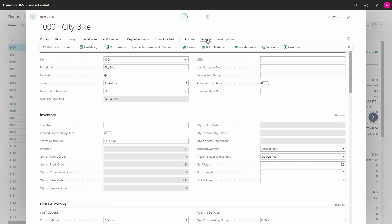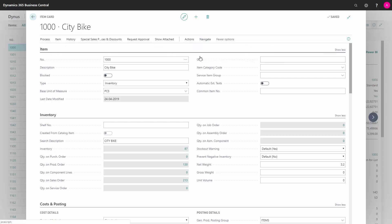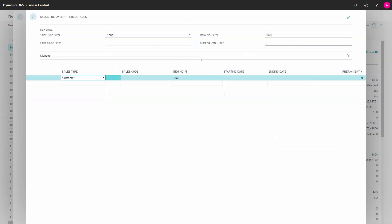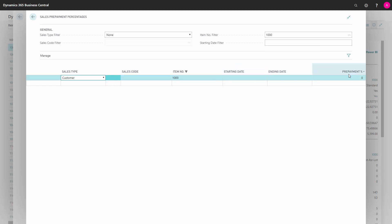From my navigate sales function, I can set up prepayment percentages. I can define again per customer or customer price group—all customers on this item number within a specific date interval—I could set up that a prepayment percentage is necessary, meaning that they will have to pay some part of the amount before we actually ship the goods.